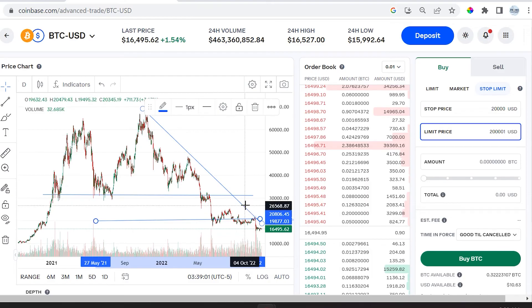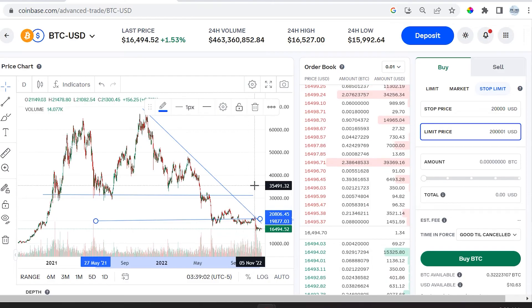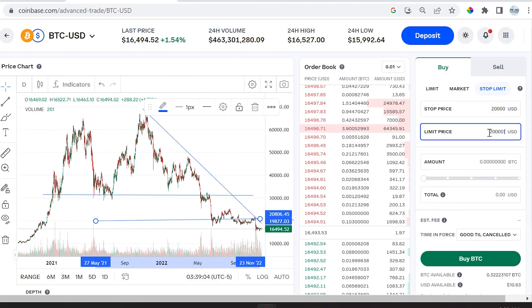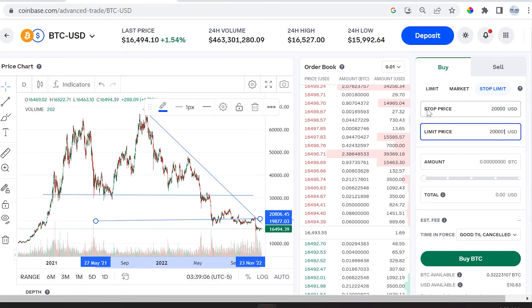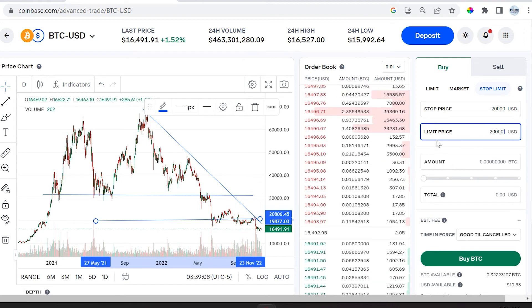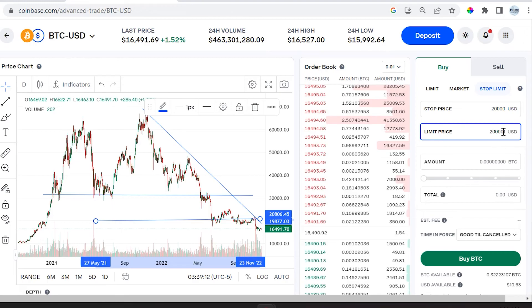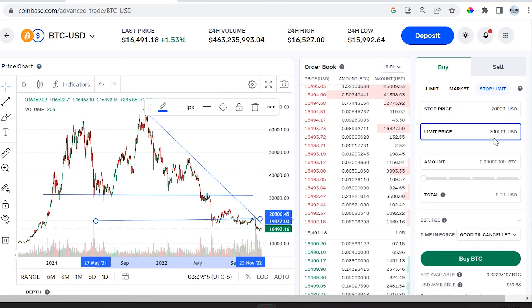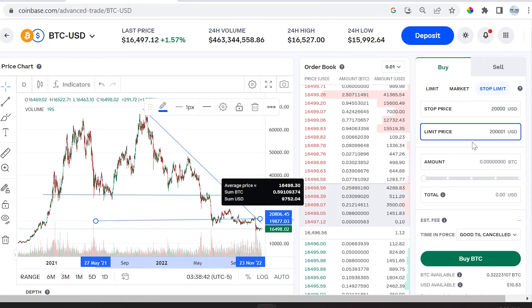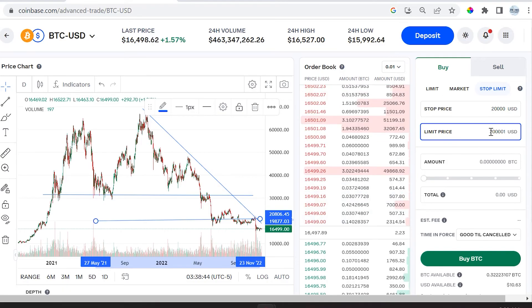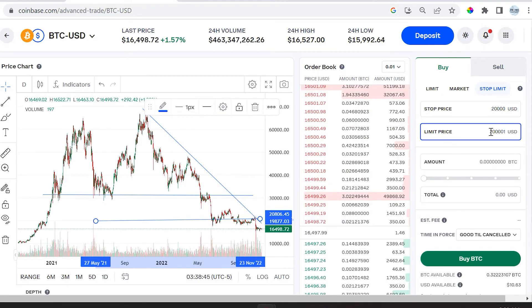Although it's only a dollar difference, it's not really going to hurt or help you — you're ensuring that bitcoin doesn't spike super high and suddenly your order is filled at an extreme price. So if the stop price is hit, the limit order takes place, saying you want to buy bitcoin at twenty thousand dollars and one dollar or less.